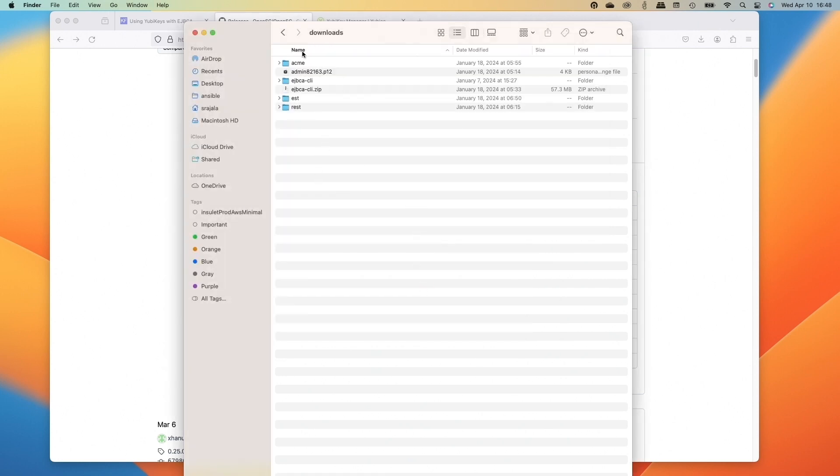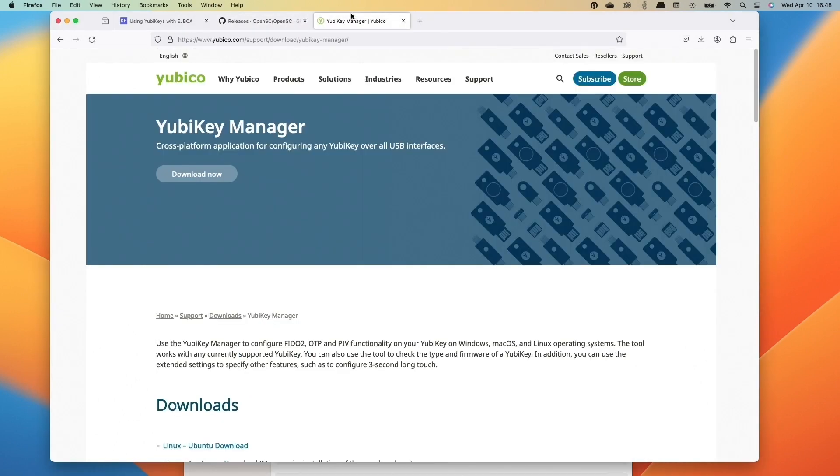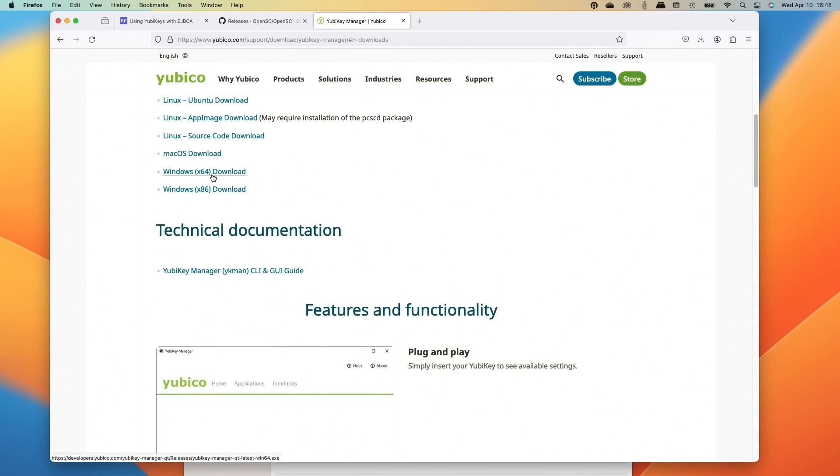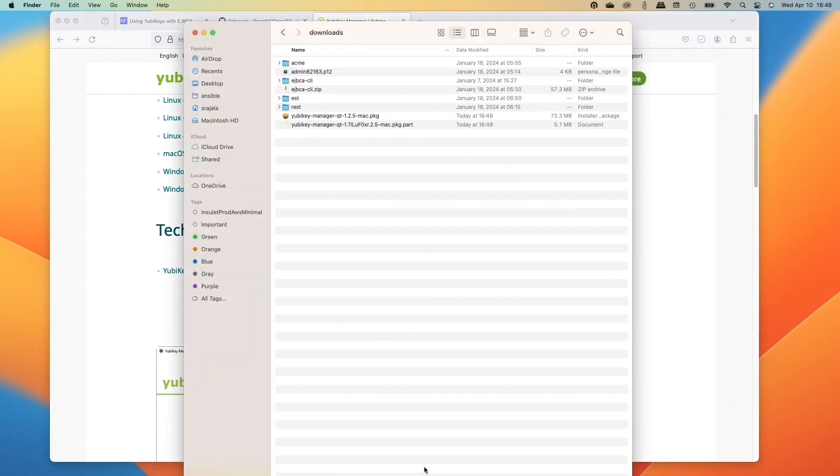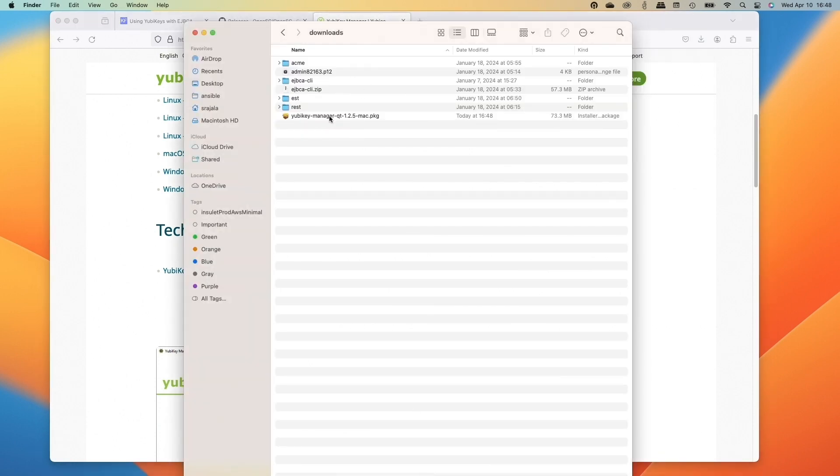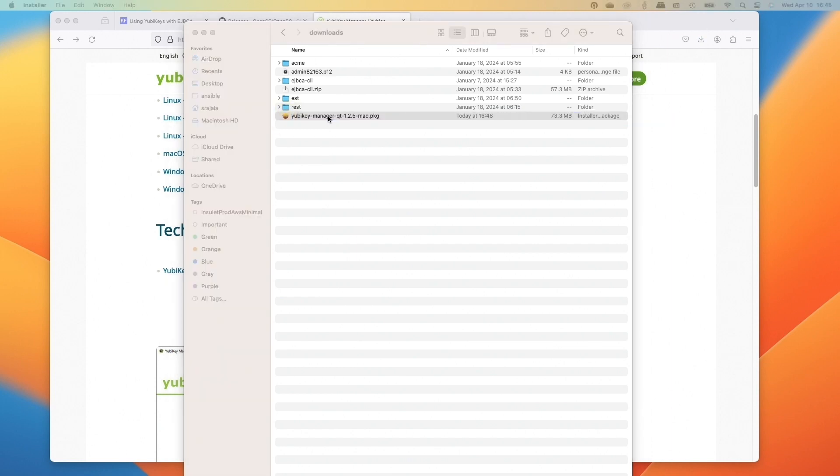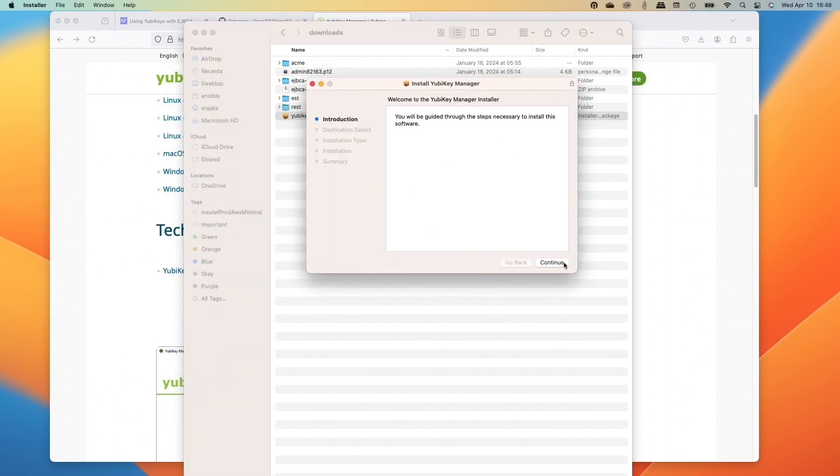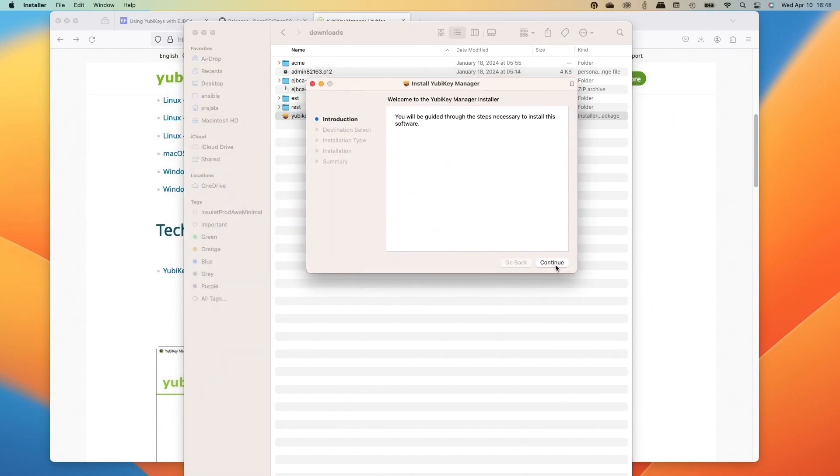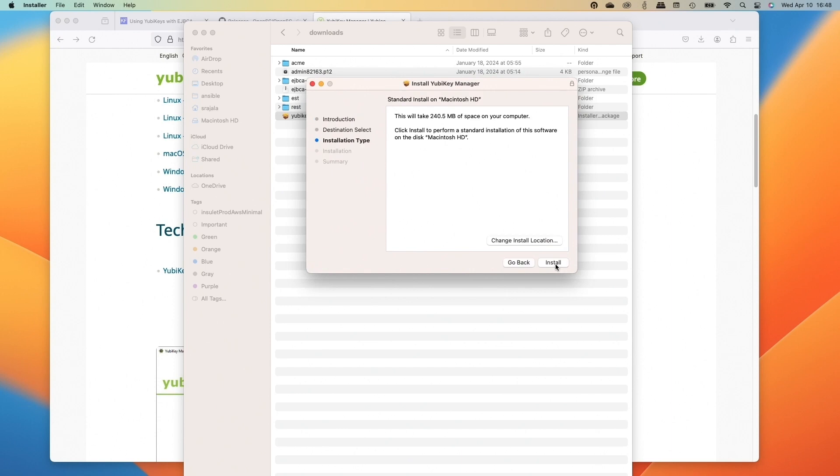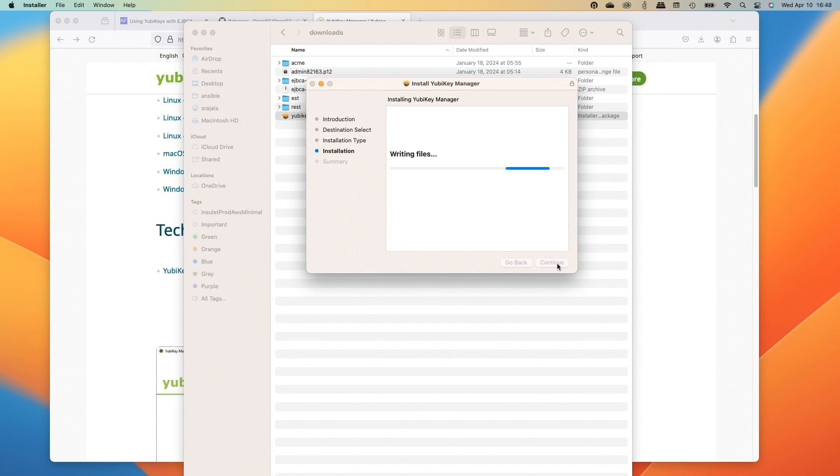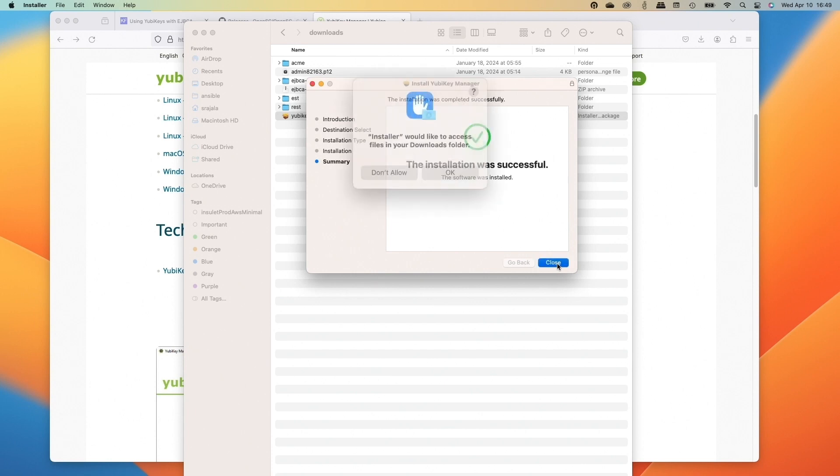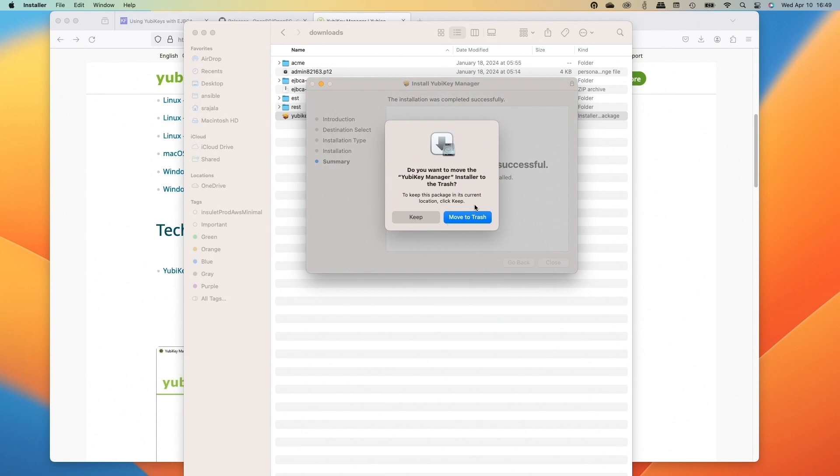And then next, we need to go download the YubiKey manager. So we'll go over to the Yubico website to download this and we'll grab the Mac OS download. So that downloads. And then we can click on the DMG to mount that to install. And this is the installer. So click continue, install and then fingerprint again to authenticate. We got that. We'll click close. And then we're going to move it to trash.